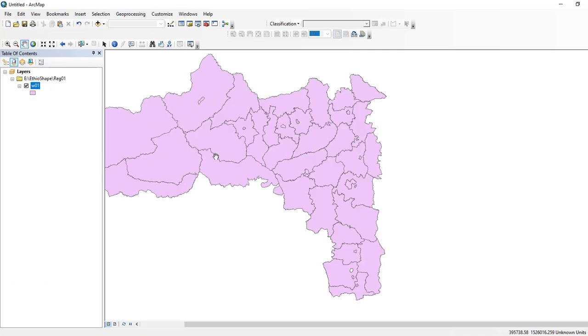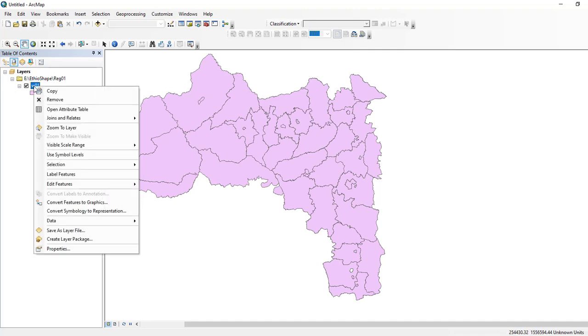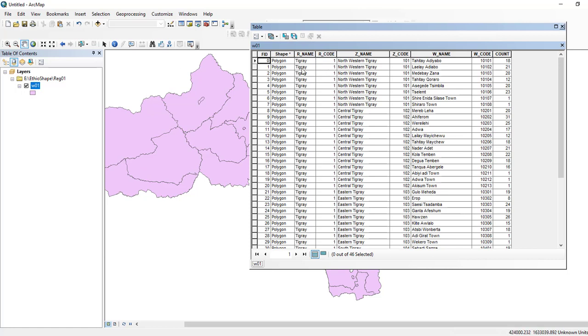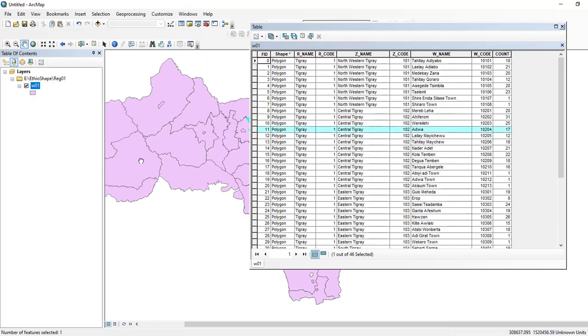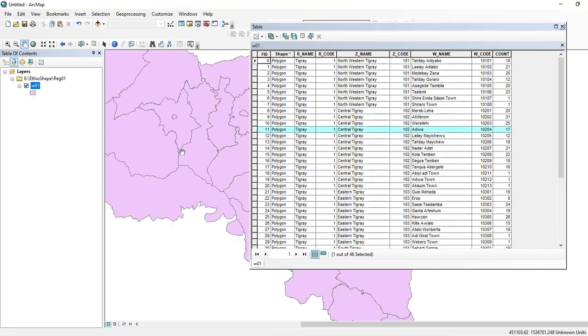If you check the attribute of this layer, here I have different attributes that contain the region name for my shapefile or my district, the region code, zone name, zone code, water name, water code, and the counters. If you want to select different features, for example, I have a feature called Adawa which is located around here.